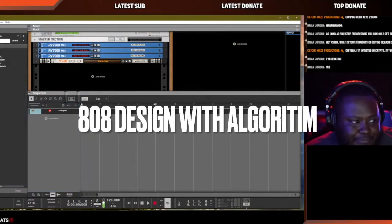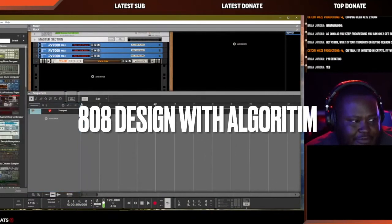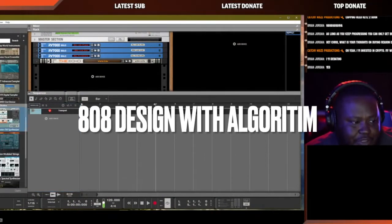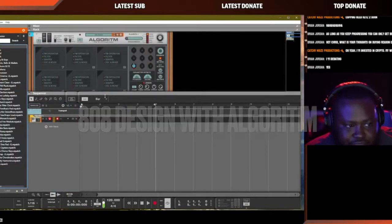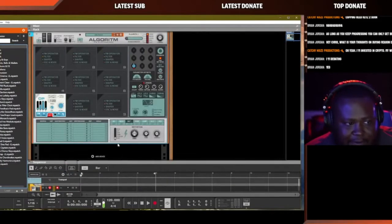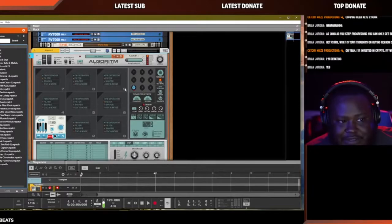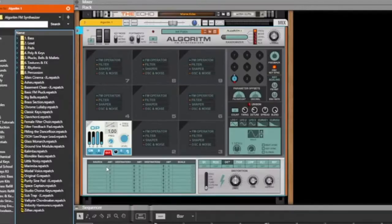The algorithm they use is the FM synthesizer. So if you want to make a 808, I open one up and let's get started.